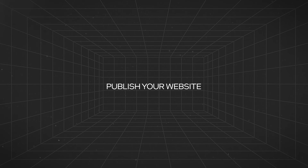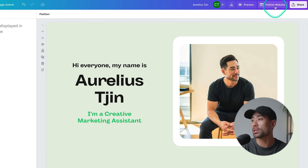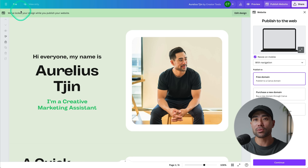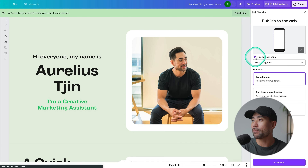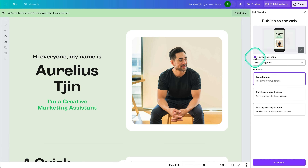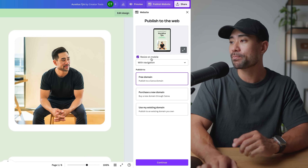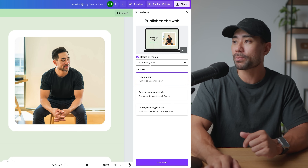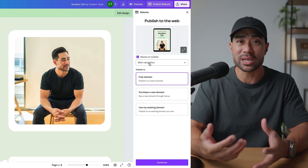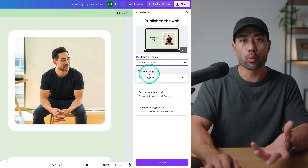Now let me show you how to publish your website and get the URL to share it. Head to the top right and click 'Publish Website.' It will lock the design while publishing. Make sure you check 'Resize on mobile' so your website is mobile optimized, and choose whether to include a navigation bar at the top — there are only two options: with or without.